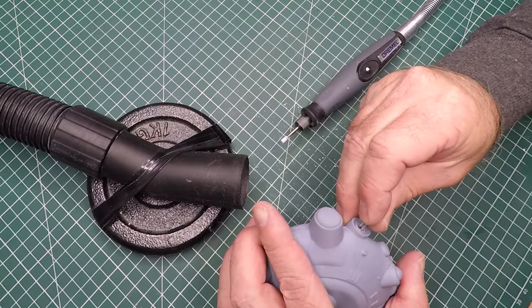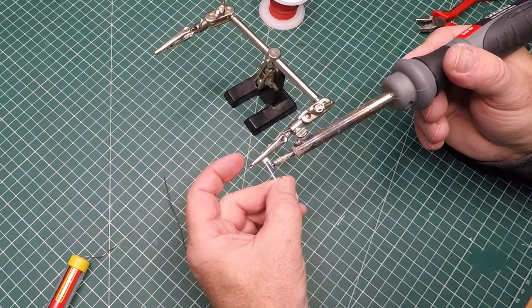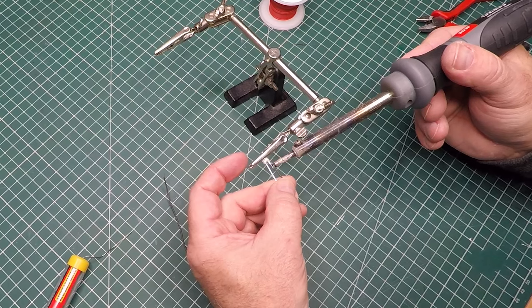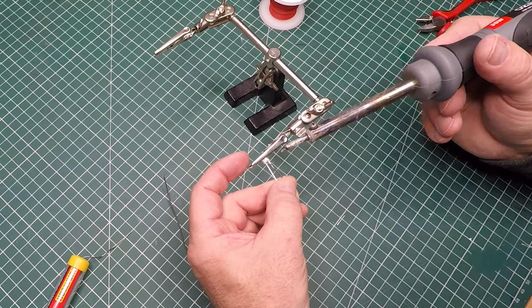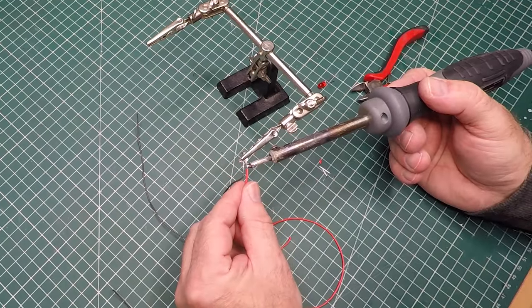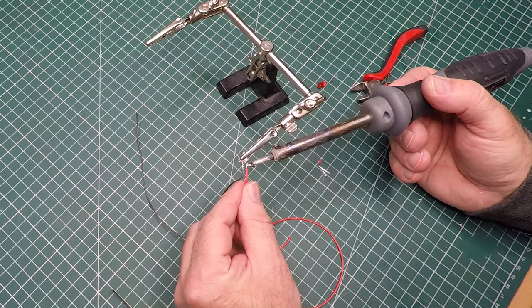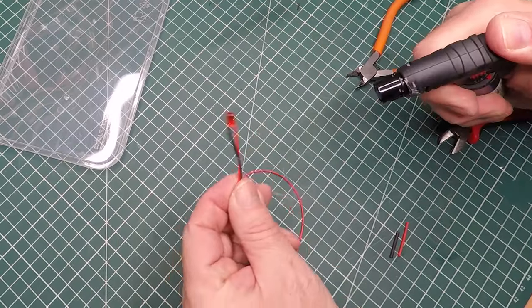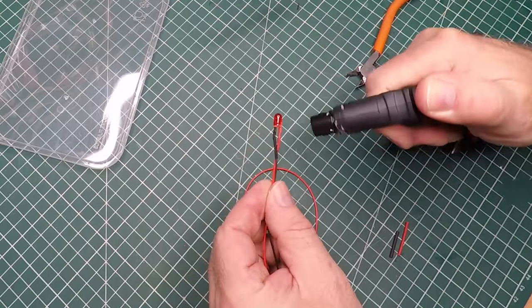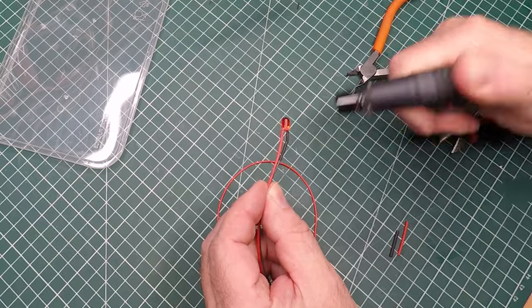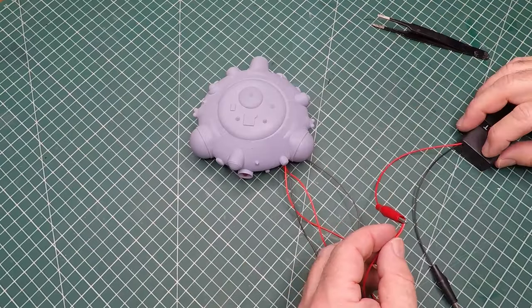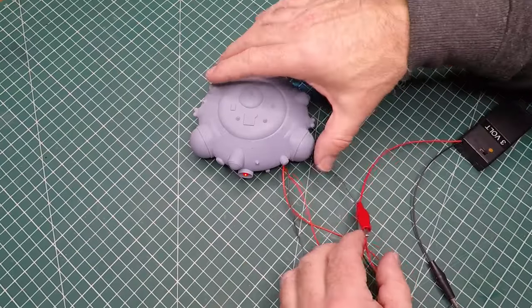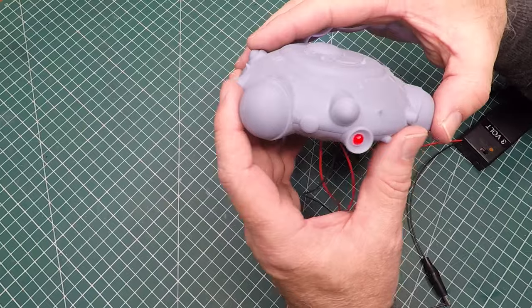I was really happy with the fit I got on this. It's a really nice tight fit, very happy with it. Now soldering the wires on there, it's really easy. The short leg is the negative, the long leg is the positive, and then I covered the joints with some heat shrink tubing. A quick test and it worked first go.